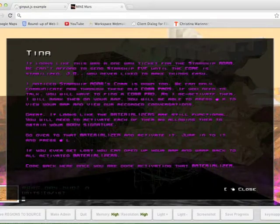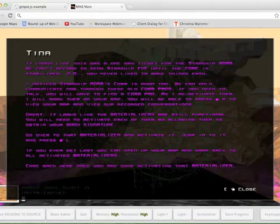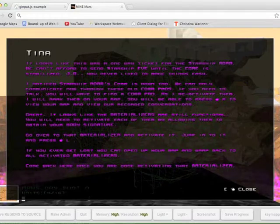It looks like this was a one-way ticket for the Starship Atom. We can't afford to send Starship EVE until the core is stabilized.